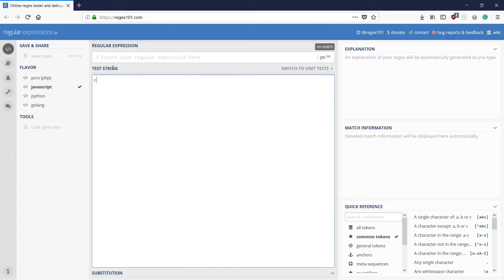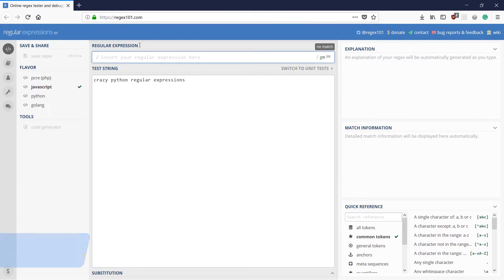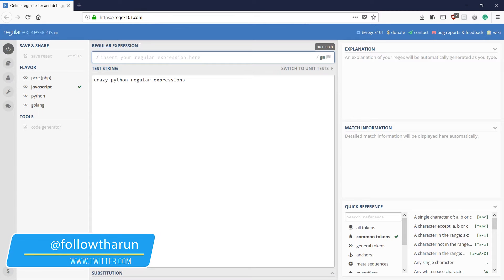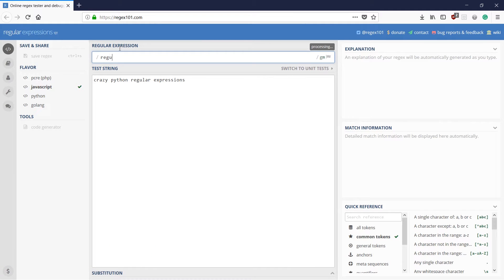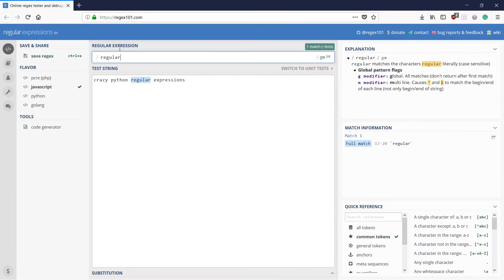For example, let's say 'the crazy crazy Python regular expressions.' Now the first method we are going to check is literal characters. When I talk about literal characters, you literally type in the character which you want to match. For example, if you wanted to match 'regular' here, you would just type 'regular' and it would match. So that is literal characters — you literally type them in.